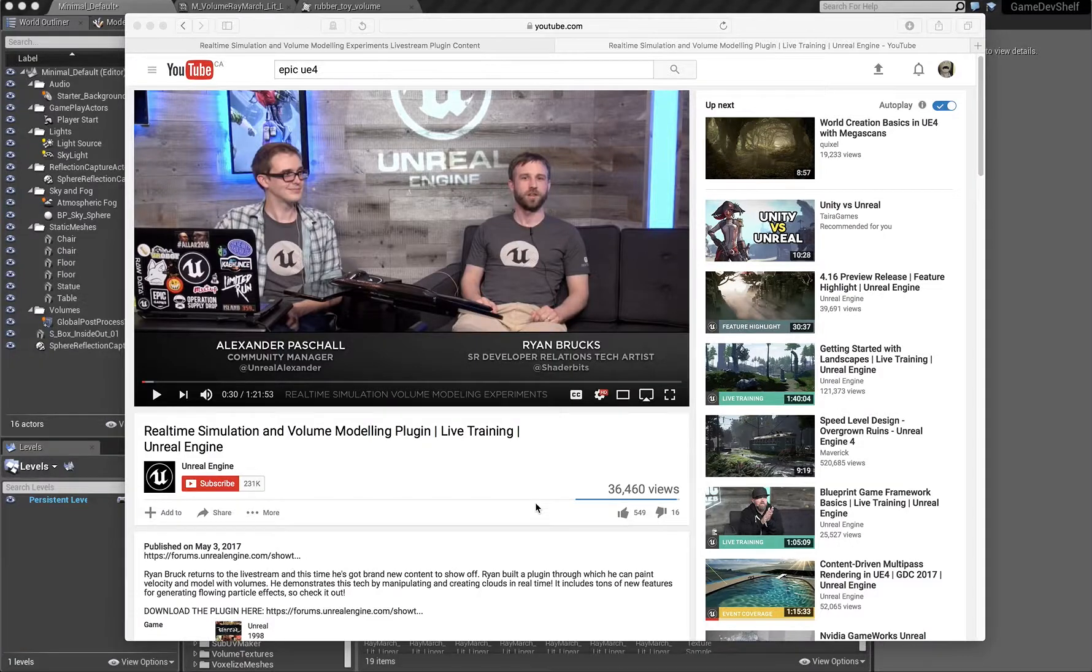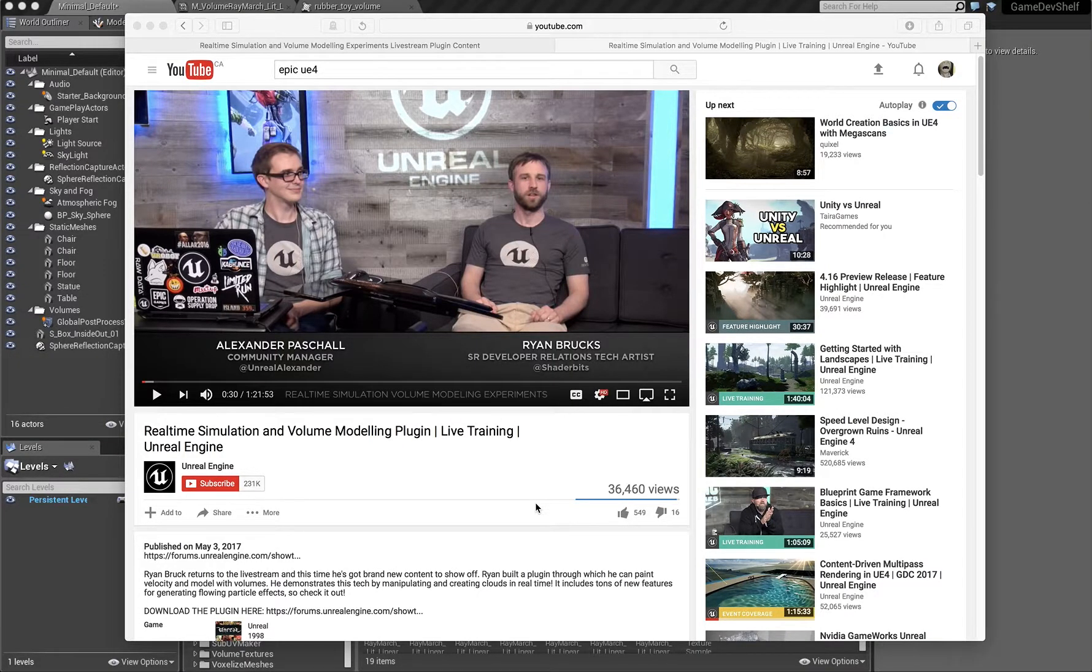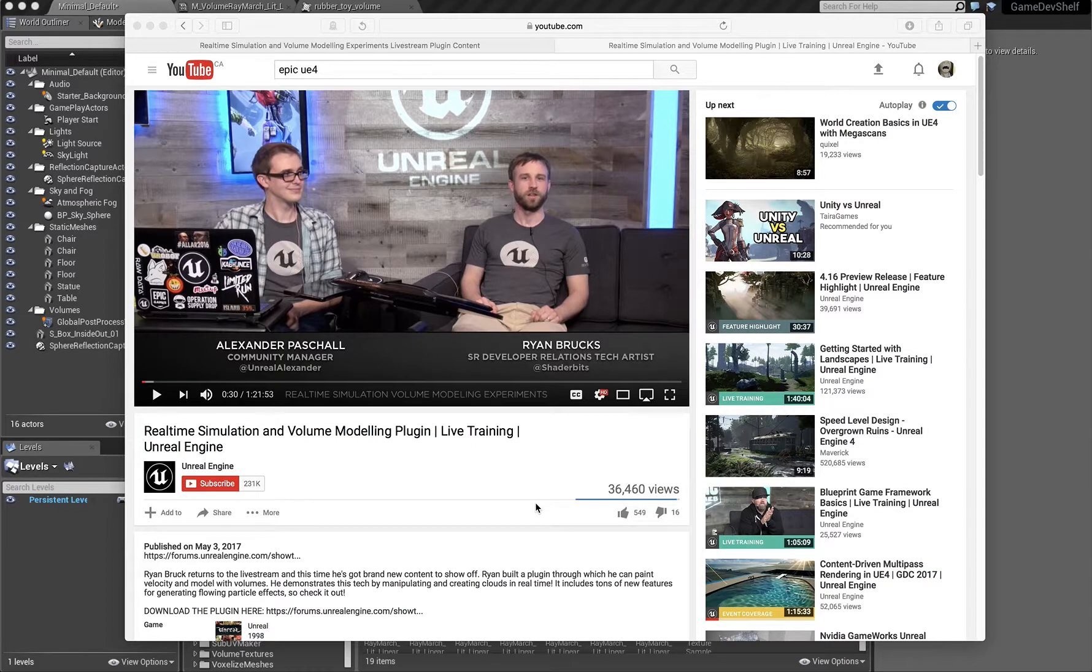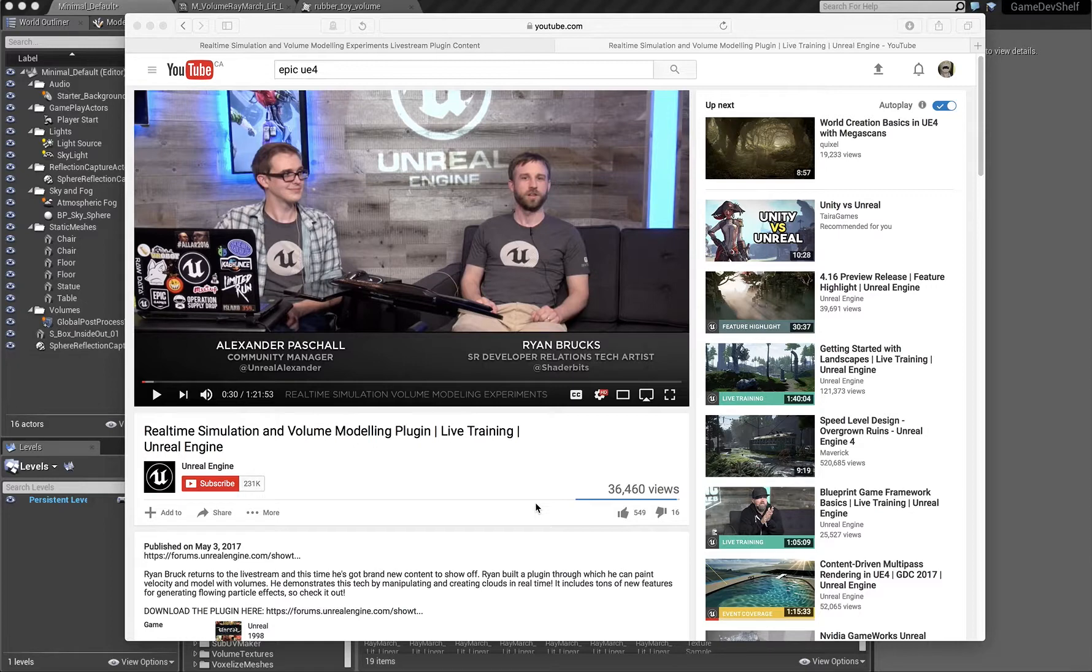I wanted to chat briefly about something that Ryan Brux over at Epic has been working on, which is real-time simulation and volume modeling. He released a plugin for UE4 that allows you to do some pretty cool stuff with volumes.